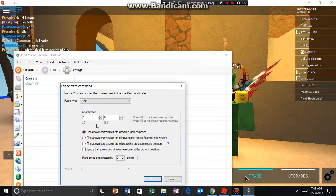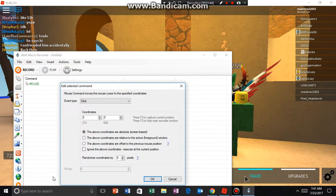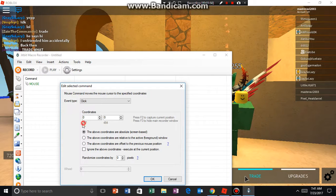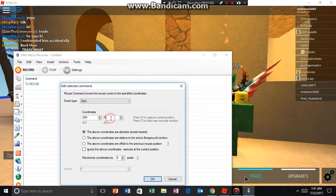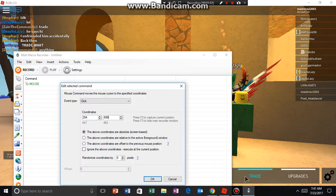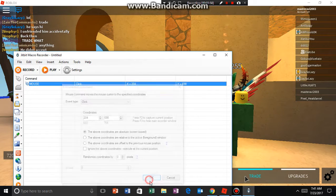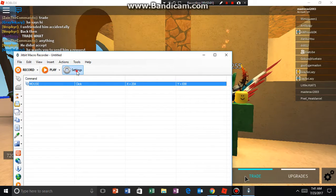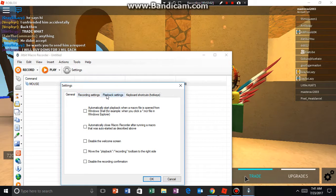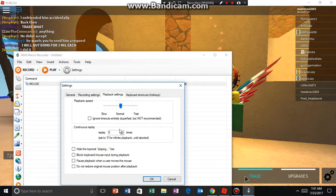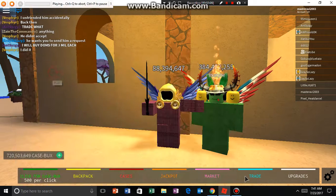Remember those coordinates when you keep the press over here. For me right now it's 204 and 698. Click OK, then go to Settings, then go to Playback Settings, and change this to 0 if it's not already 0. Then just click Play.